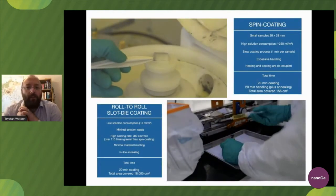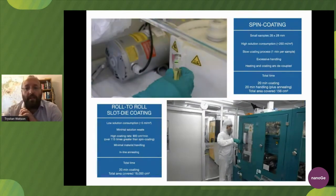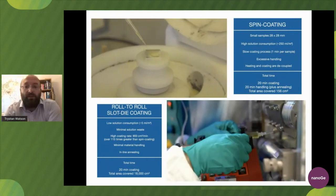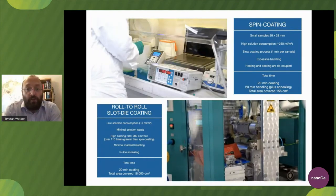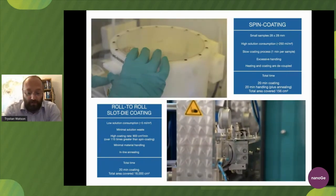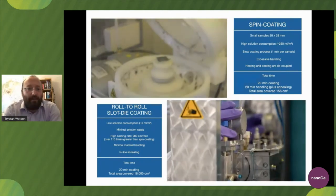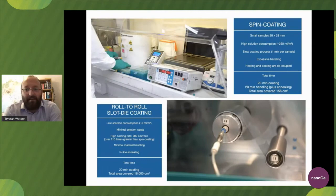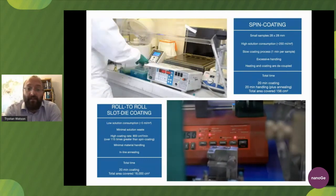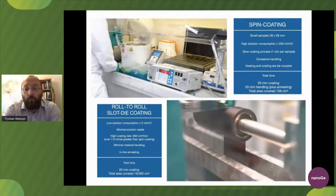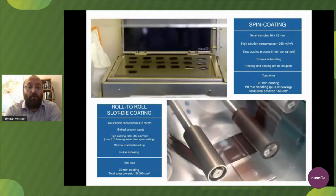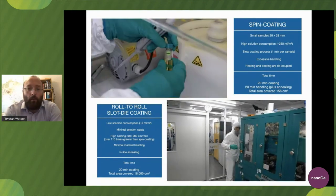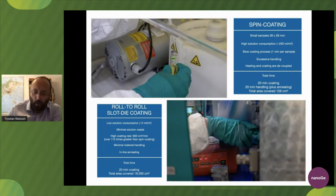We've evaporated the solvent and achieved all these things at a relatively appropriate rate. However, we've used quite a lot of material compared to what's deposited and we've only produced small samples. Although spin coating is a wonderful technique, it doesn't necessarily lend itself to scale-up. Comparing spin coating to roll-to-roll slot-die coating, you can cover far more area: in 20 minutes we were able to coat 156 cm² via spin coating versus 18,000 cm² using our roll-to-roll coater.